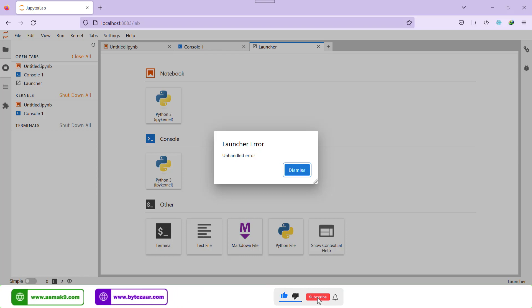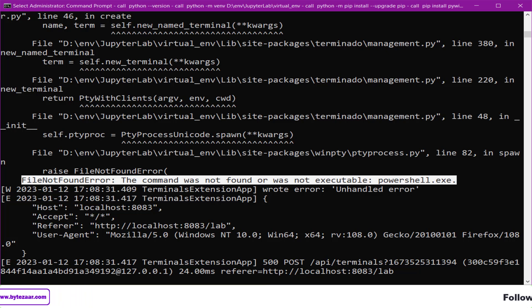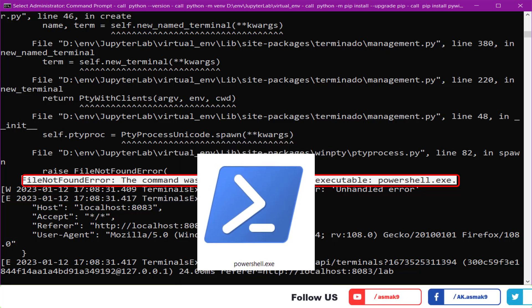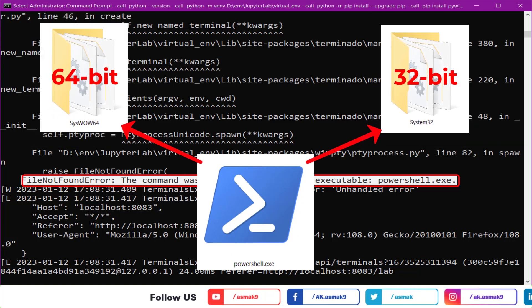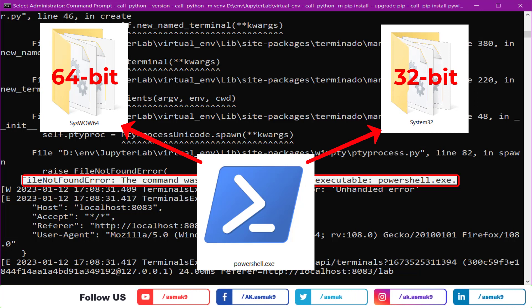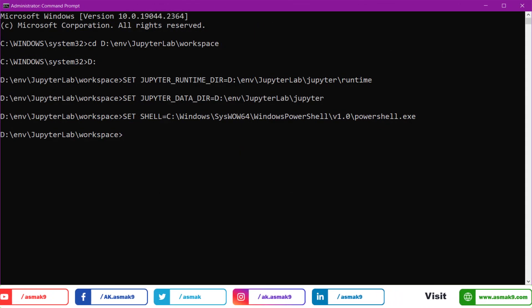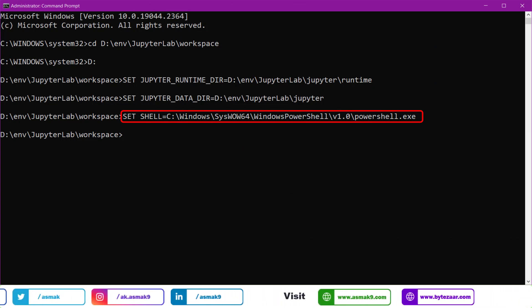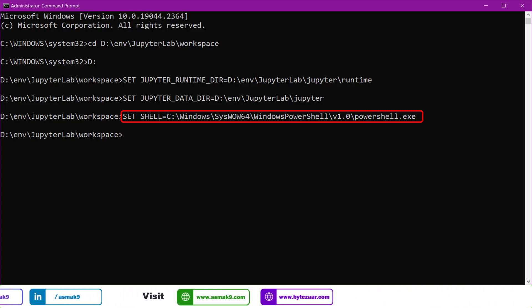You might run into an unhandled error exception. If you look at the exception details in the command prompt window, you will notice the error: the command was not found or was not executable. This error occurs because on a Windows 64-bit machine, powershell.exe is available in two locations — one for 64-bit architecture and one for 32-bit architecture. JupyterLab is unable to determine which powershell.exe file to use, resulting in an unhandled error exception. To fix this, set the JupyterLab environment property variable for the shell after command 2 and before command 3 as shown on the screen, then execute all commands starting from command 3.